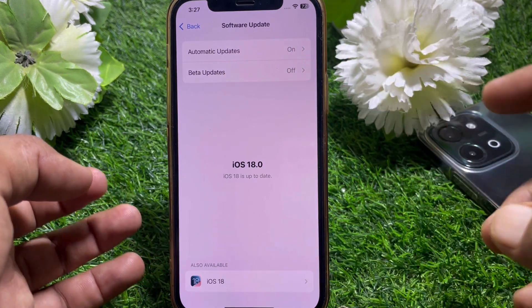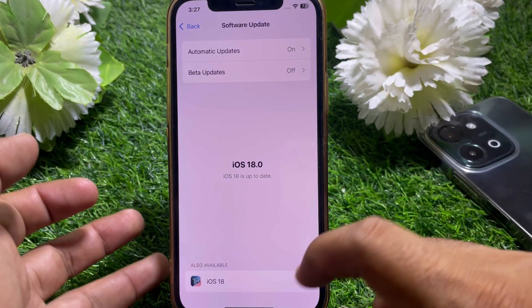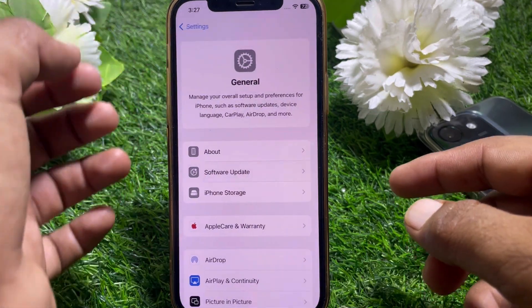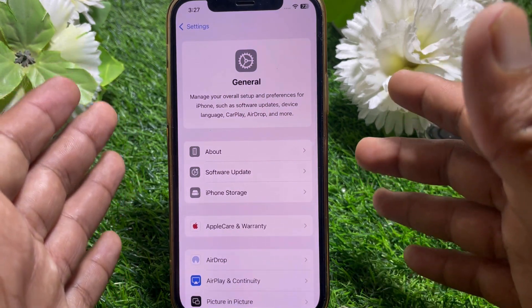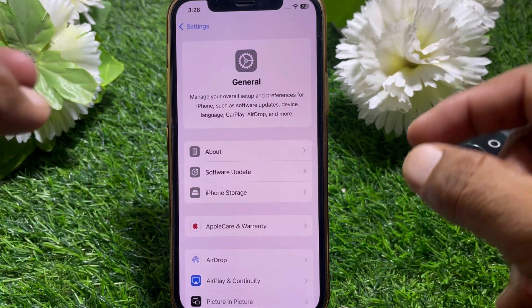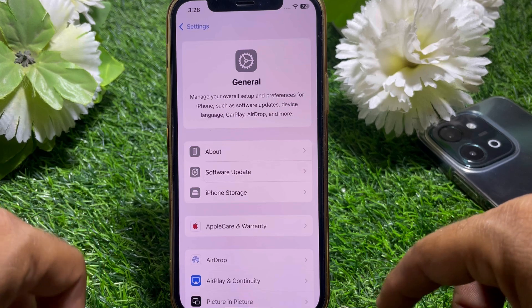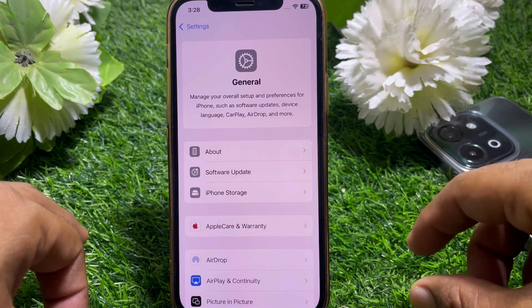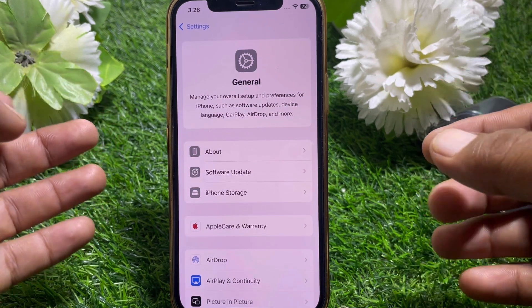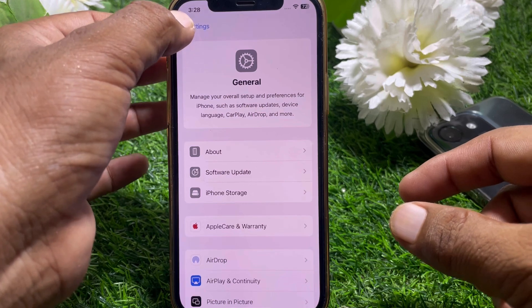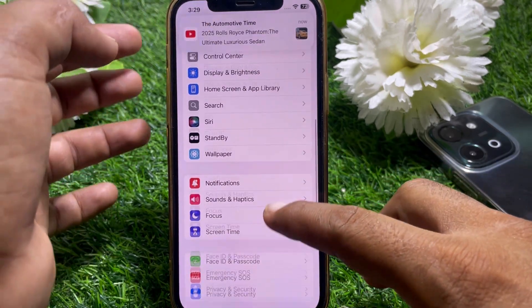Make sure your device is on iOS 18.1 or later. Apple Intelligence is available starting with the iOS 18.1 update, so just simply update your device first.